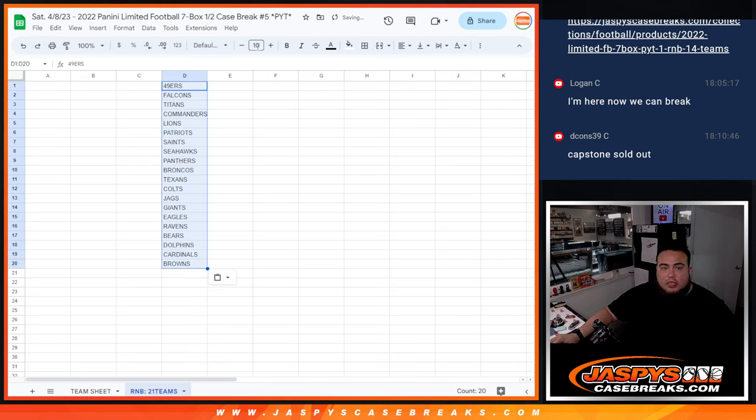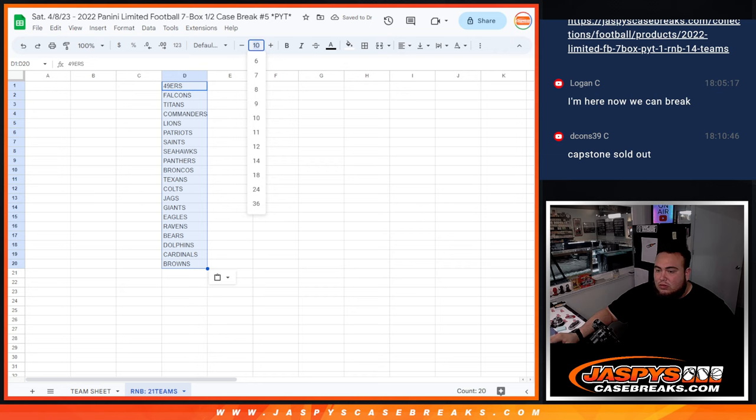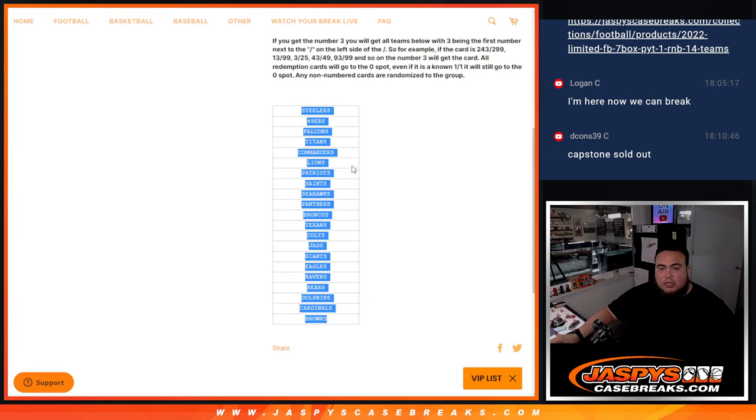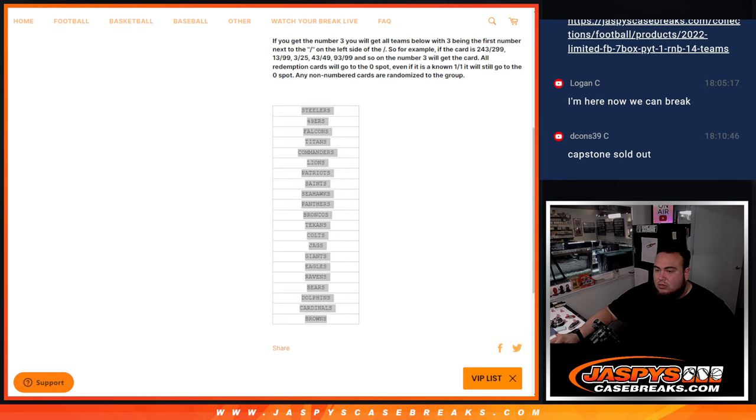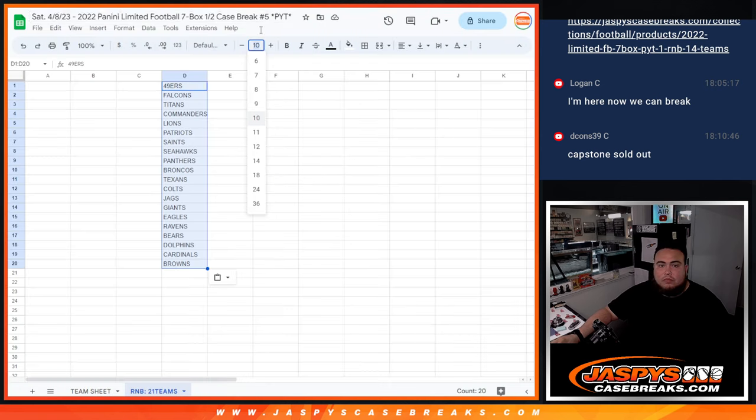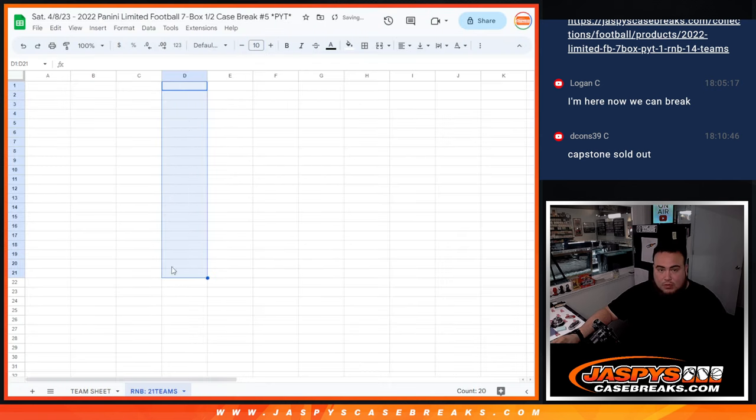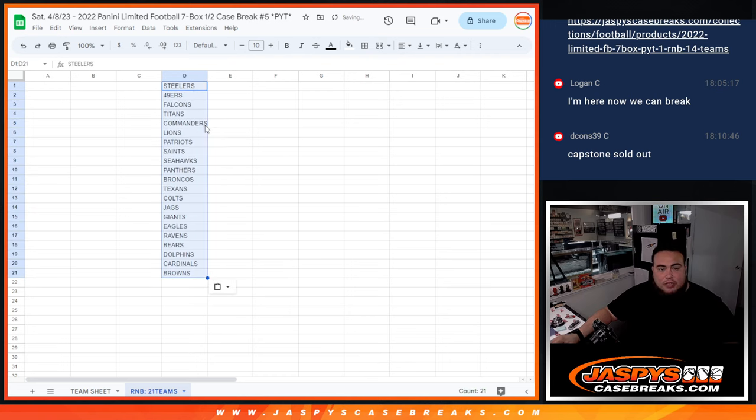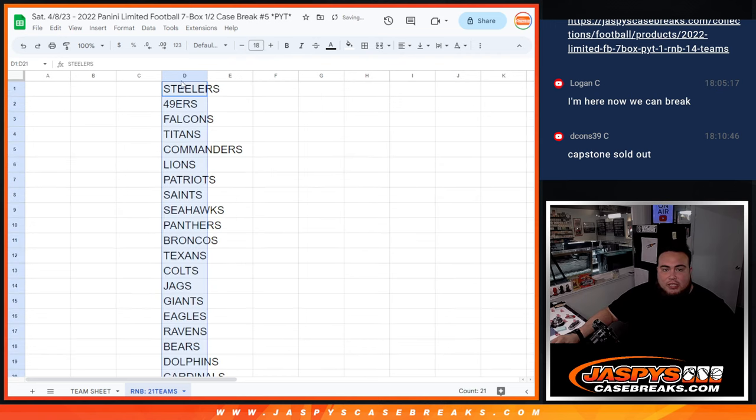There it is. So you get a piece of those 21 teams, right? Hold on. I don't think I have the Pittsburgh Steelers on there. There we go. There's the 21 teams. Get a piece of those 21 teams.